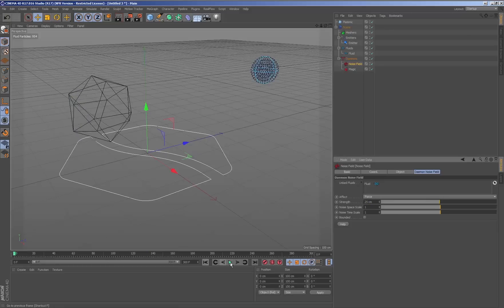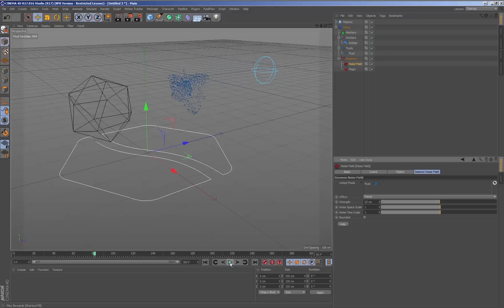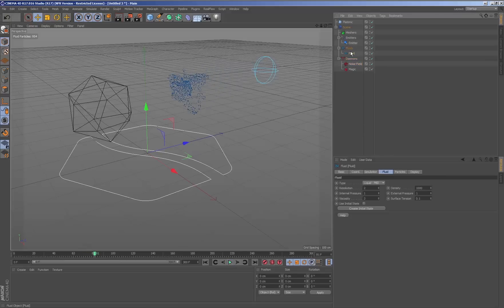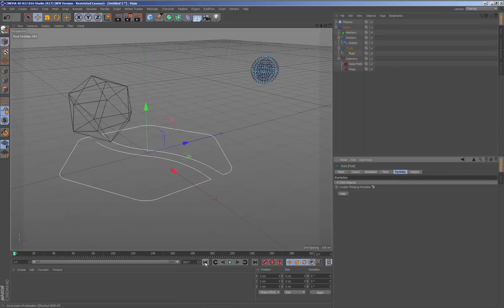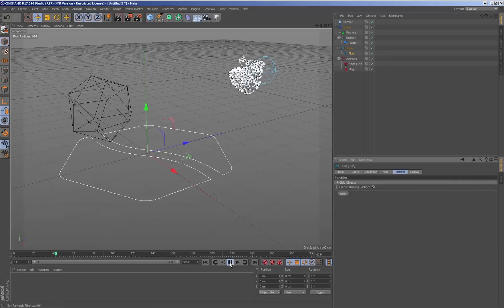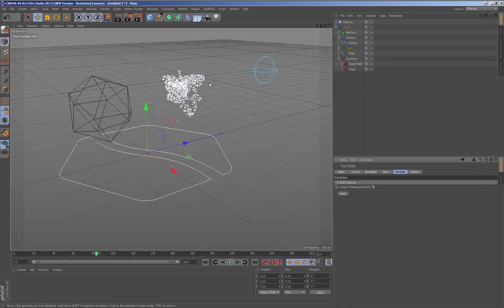Once we have adjusted the scene, we must convert the RealFlow particles to thinking particles. It is simply a case of selecting the fluid node and ticking the checkbox creating thinking particles inside the tab fluid particles.